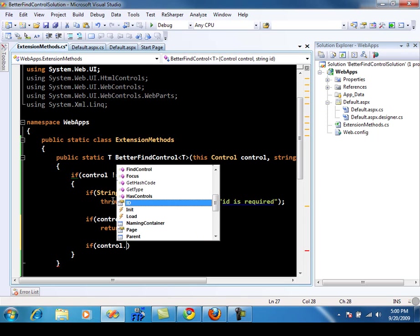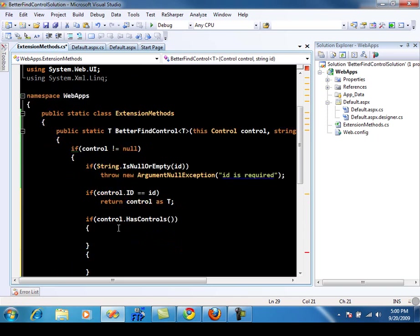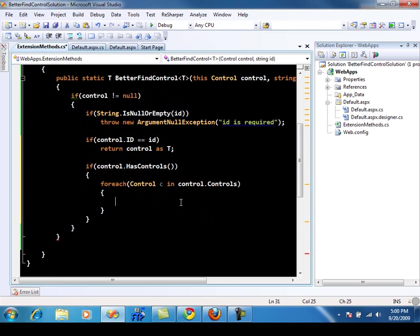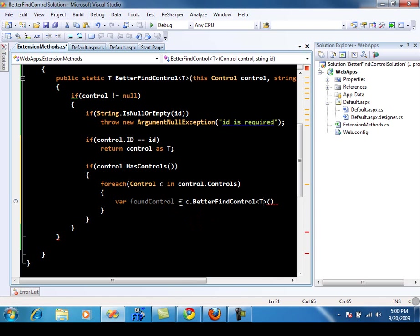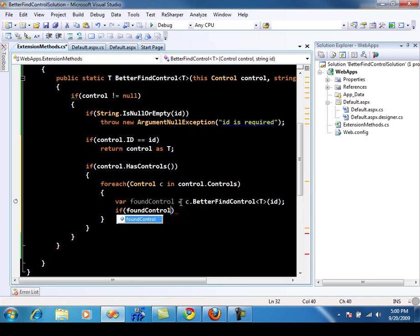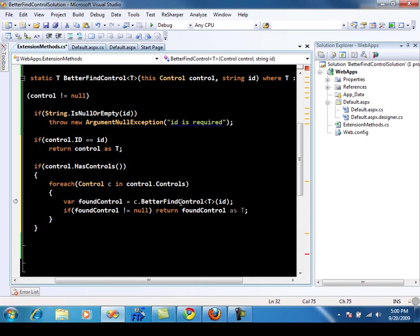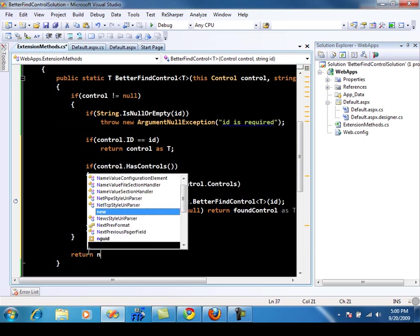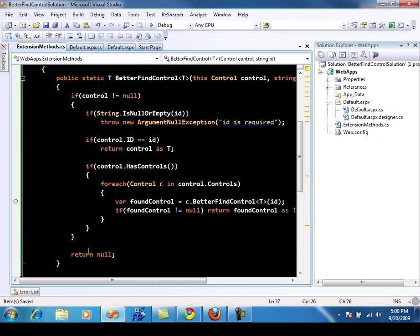Then we can say if control.id is equal to the ID that is passed, then we will simply return the control as T, which is basically the required control that we actually want. Then we can also say if control.hascontrols — that if the control has nested child controls — then we want to go into this particular loop. And we can say foreach control C in control.controls. And basically we can say var found control equal to C dot better find control — so this is a recursive call that I'm making — and pass the ID. Then if found control is not equal to null, this means that we have actually found the control; return found control as T. And in the end, when you're out of the loop, you just return null, which actually means that nothing was actually found.